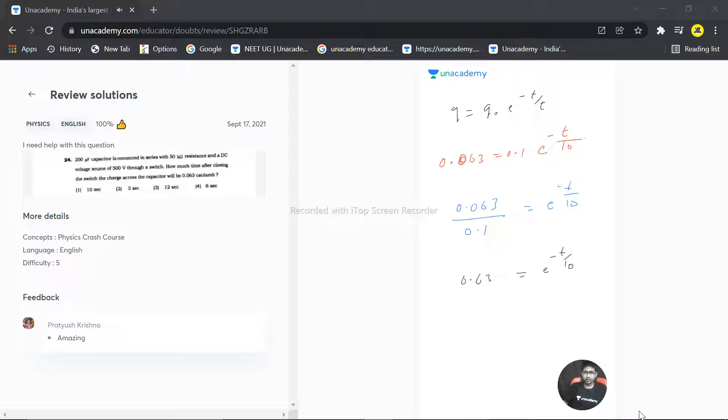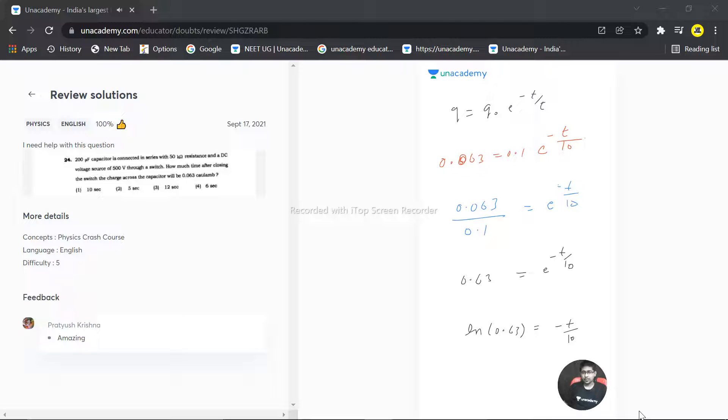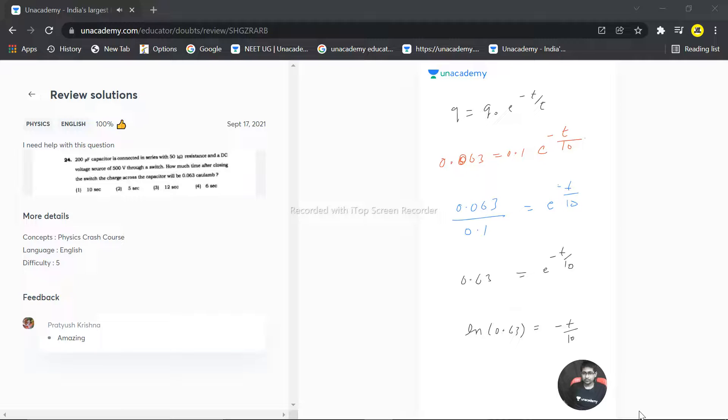That means now I can write ln of 0.63 is equal to minus t by 10. So that means we need to convert this. This becomes actually we need to convert it from here only, 1 by 0.63, not in the next step before taking the log.